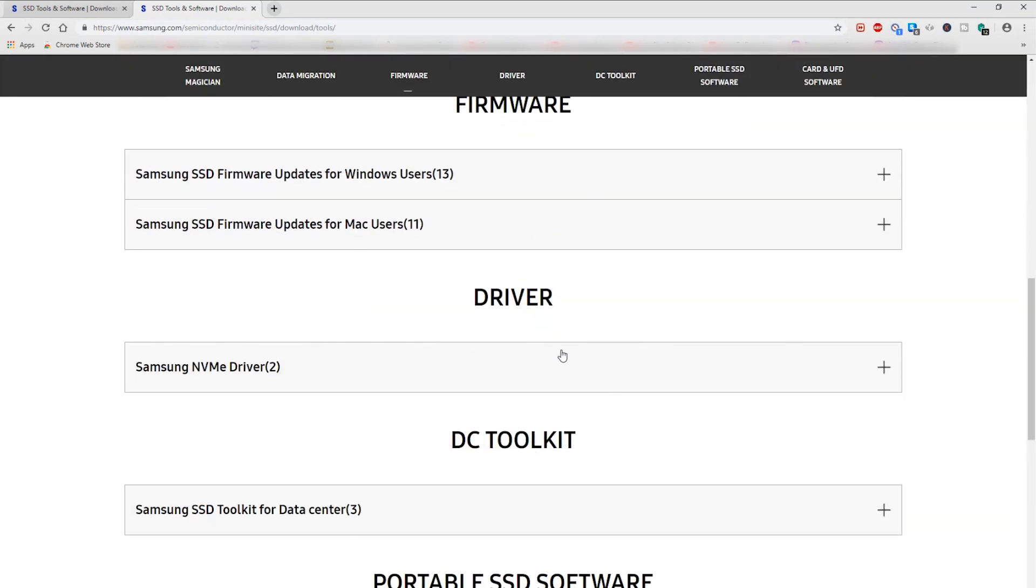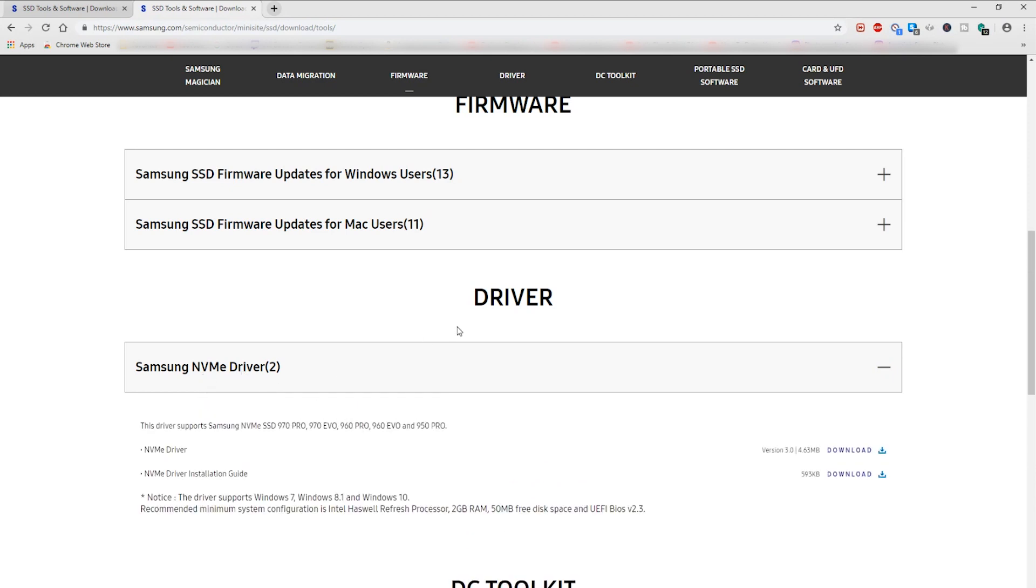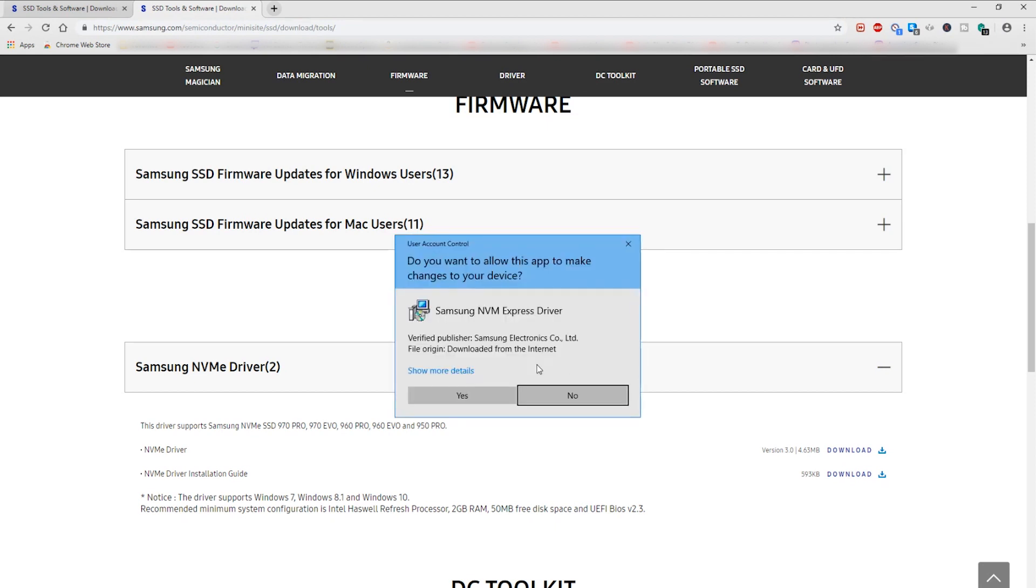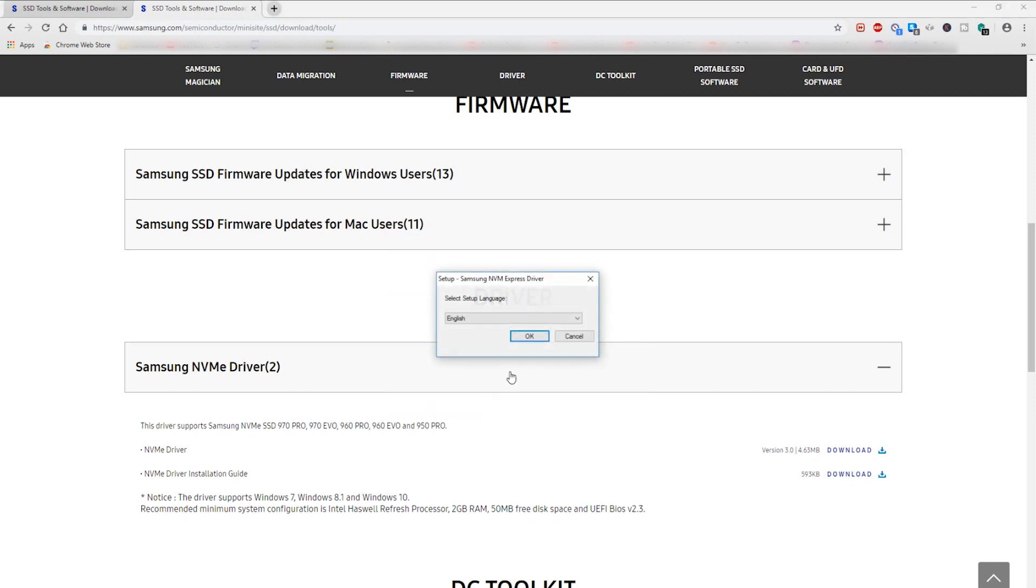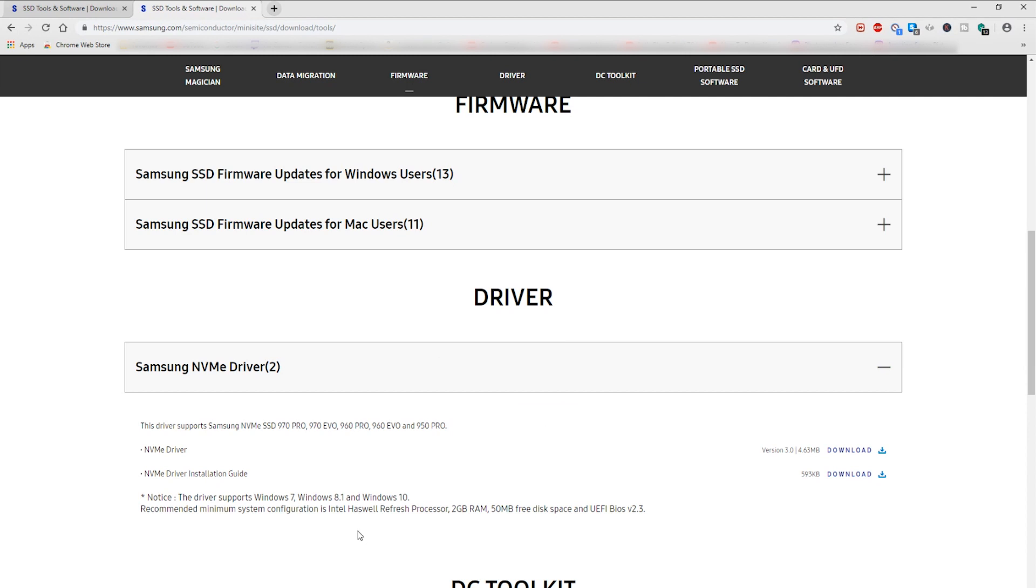Scroll all the way down to the Samsung NVMe driver and what you want to do is download and install this driver for the M.2 drive. I'm not going to do it because I already have. Once you install it Windows should be able to recognize the drive.